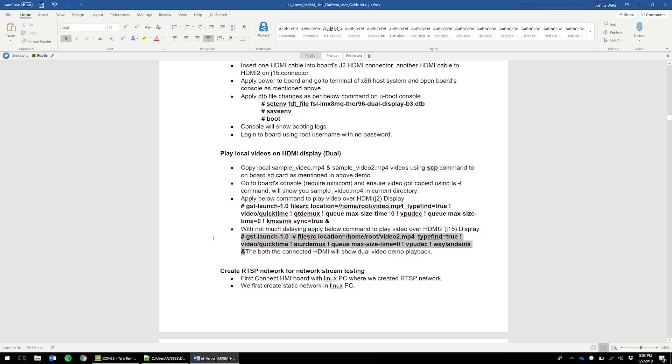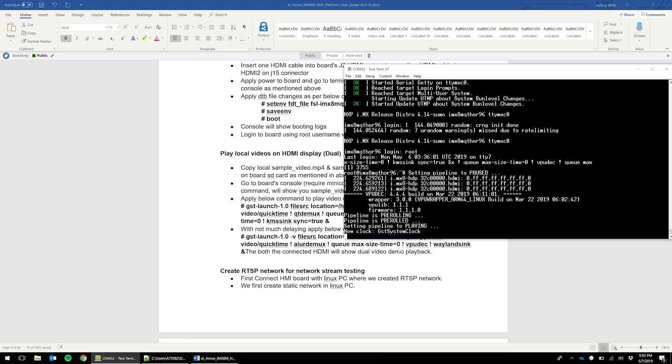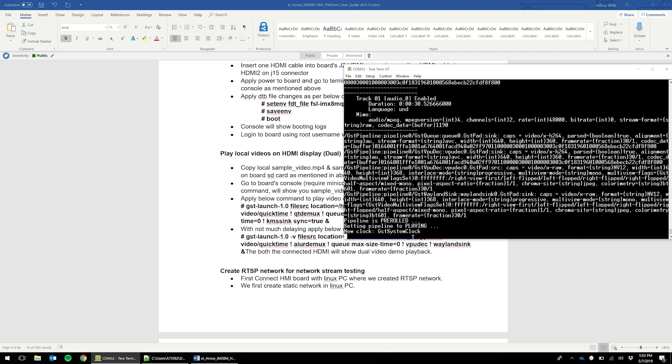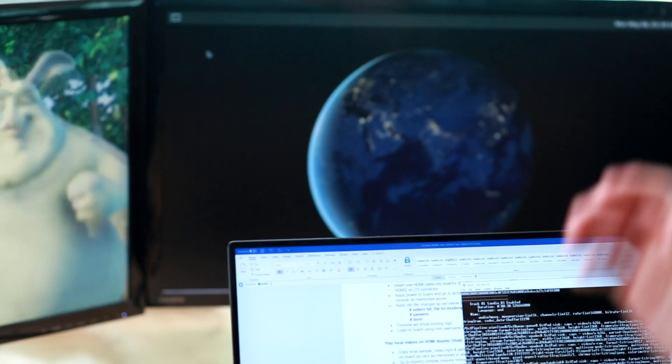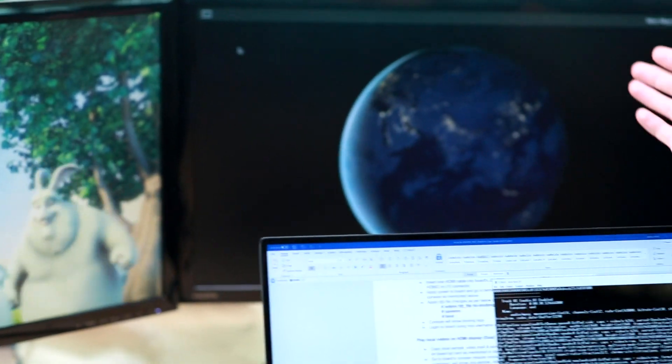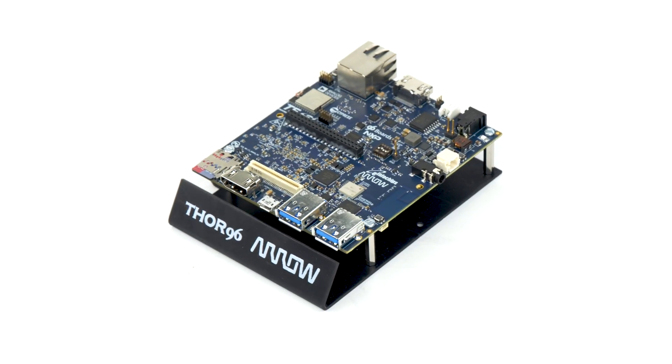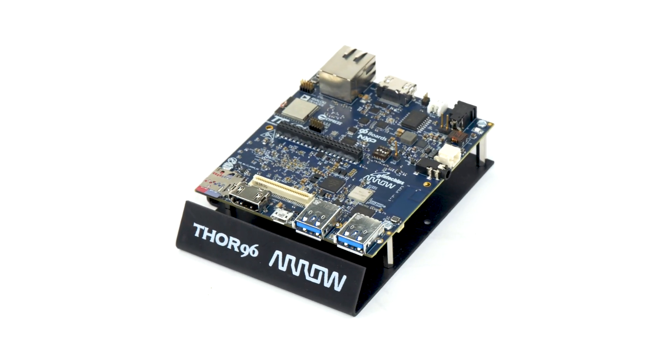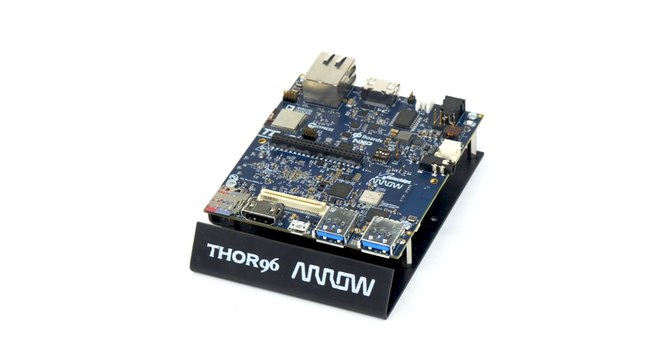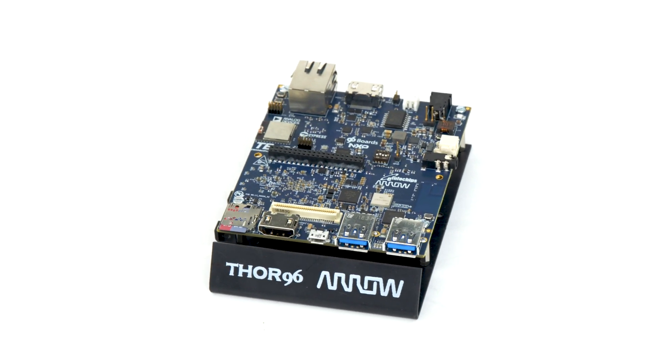We will then go back and copy the second command, paste it, and hit enter. And then you'll see the second video playing on the other monitor. And now we've successfully demonstrated using dual displays.